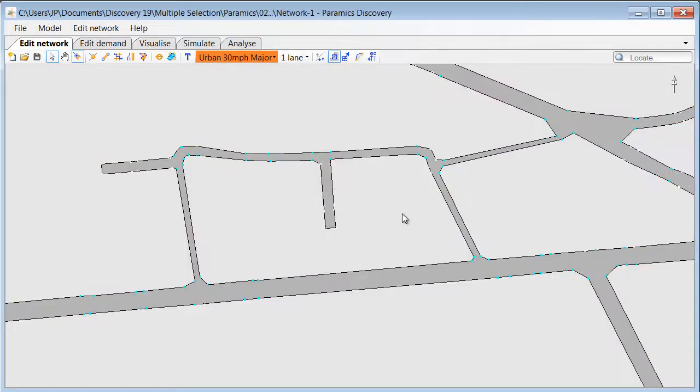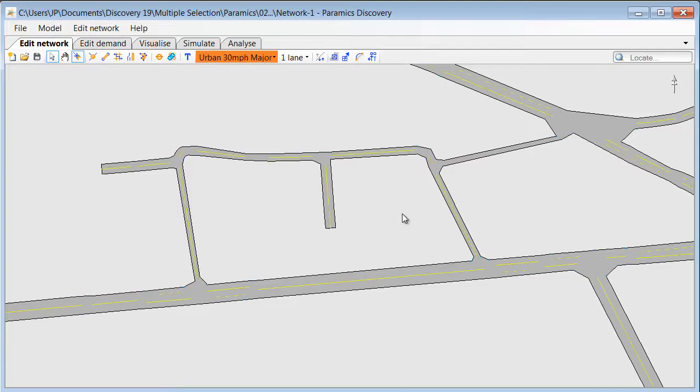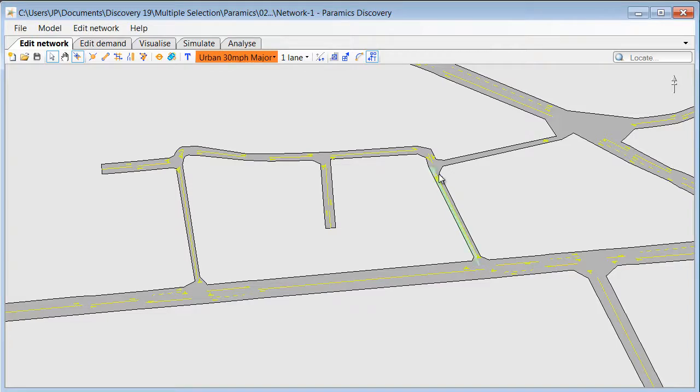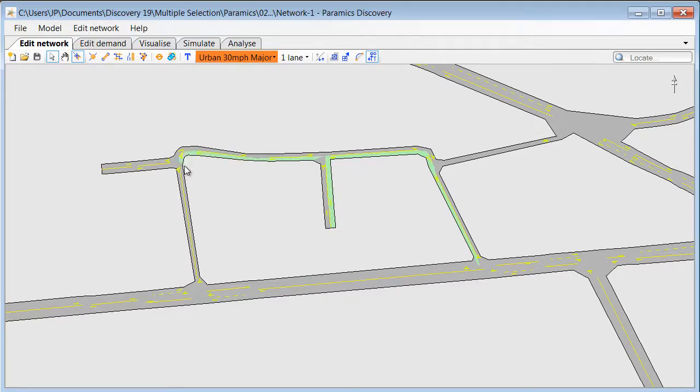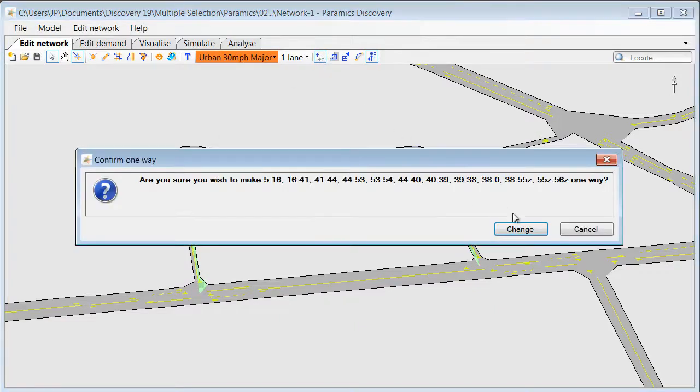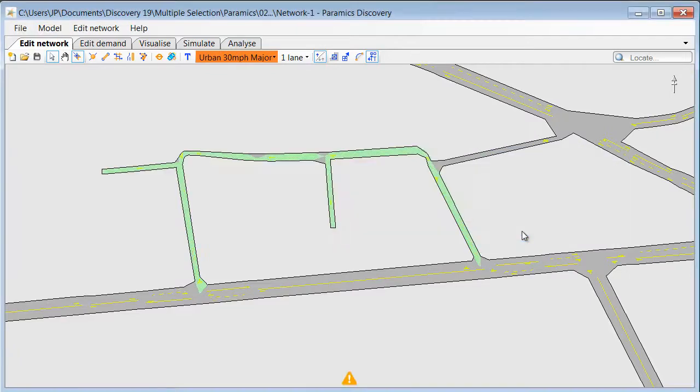We can also select multiple objects by clicking on them while holding the control key. Again I will demonstrate this by selecting multiple links. And when the links are selected we can change various properties for the entire selection, like making them all one way in this case.